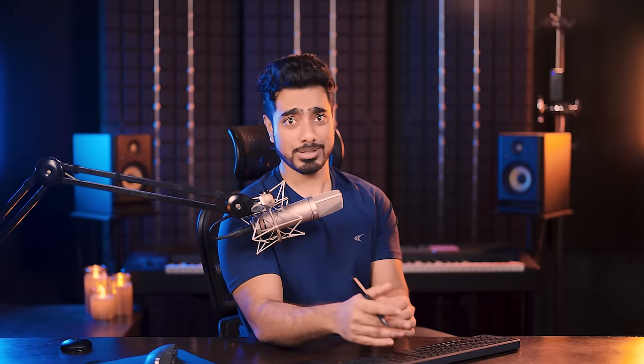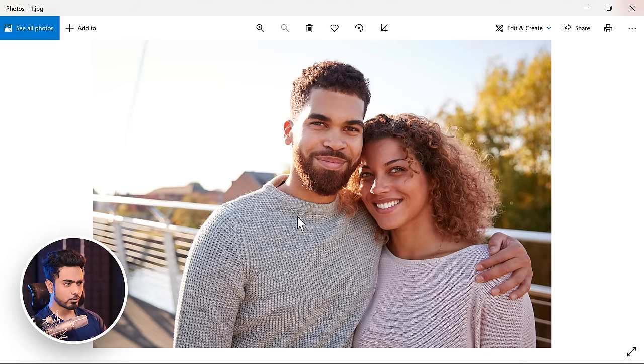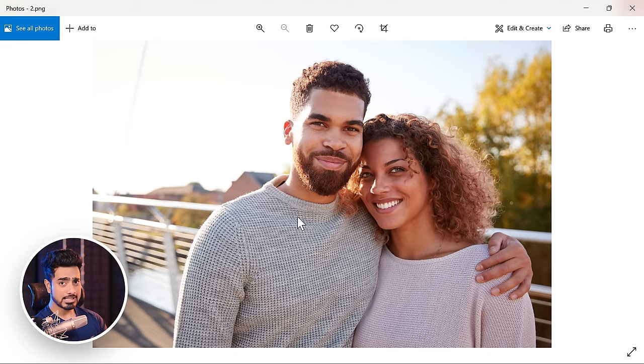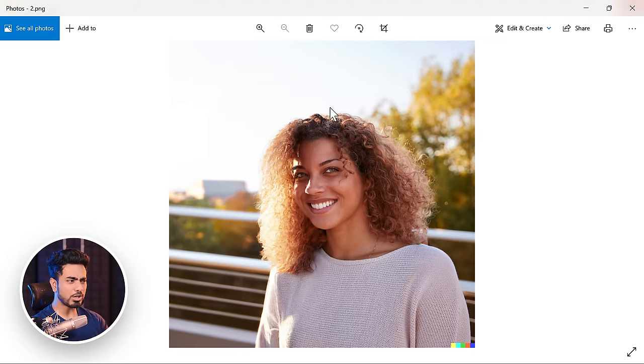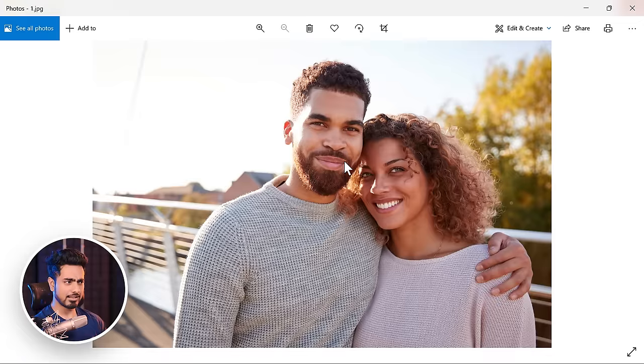And for my sisters out there, I got you. This technique just doesn't work for men, but women as well. And in some cases, even better. Let's take a look at this one. So here's the before. Here's the after. And I didn't even touch Photoshop. And have a look at the hair.